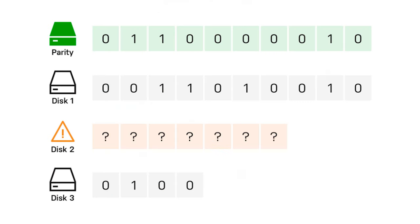Instead of creating a strict set of rules for data distribution, Unraid allows each disk to store its data independently. The main advantage of this approach is that even if one hard disk is out of order, only the data stored on this specific disk will be lost, but the data on other disks is just inaccessible. This means you are not going to lose all your data, as in the case with classical RAID systems.